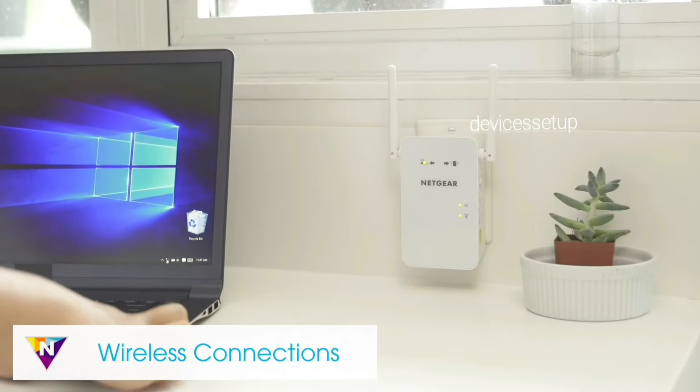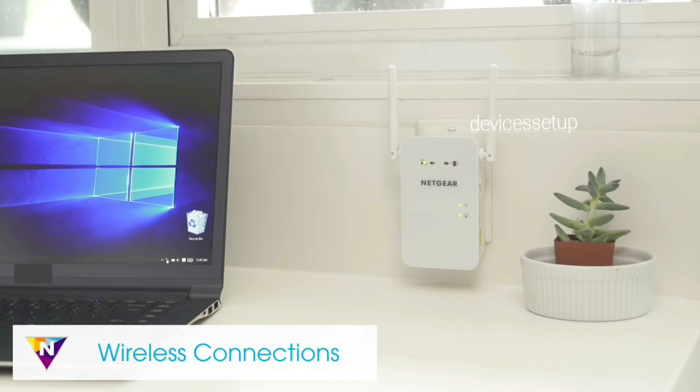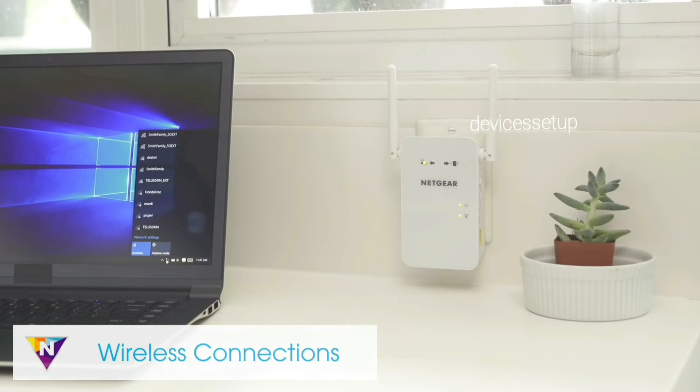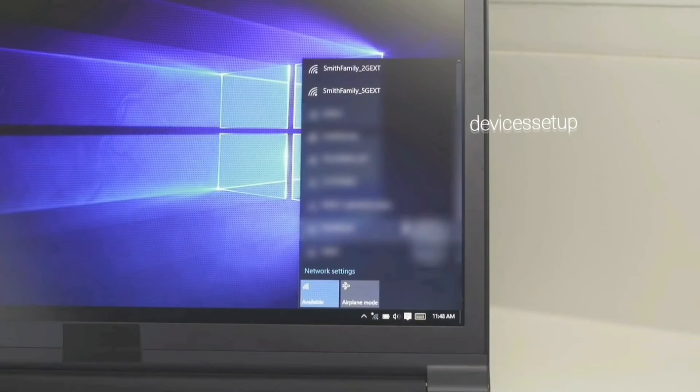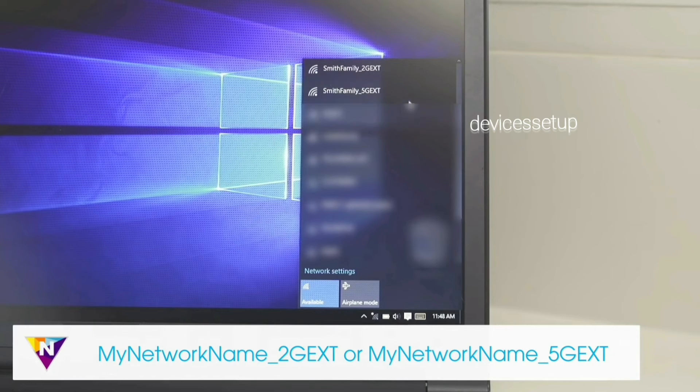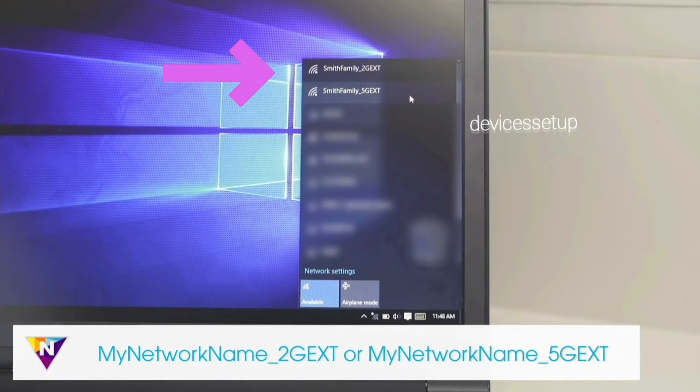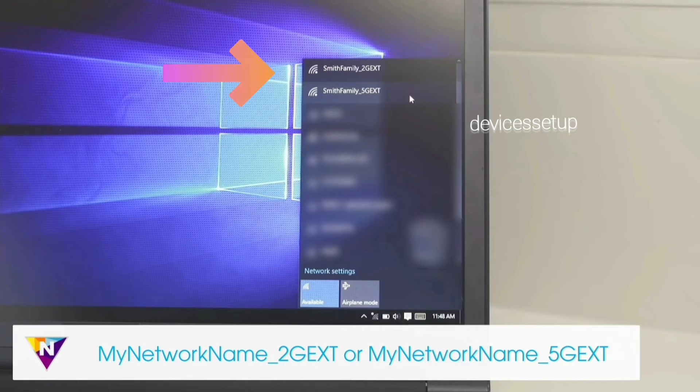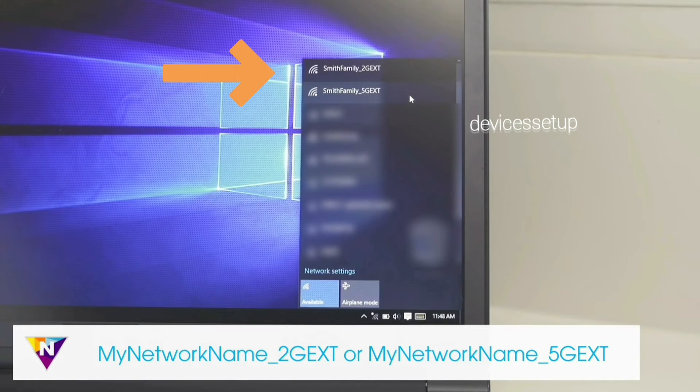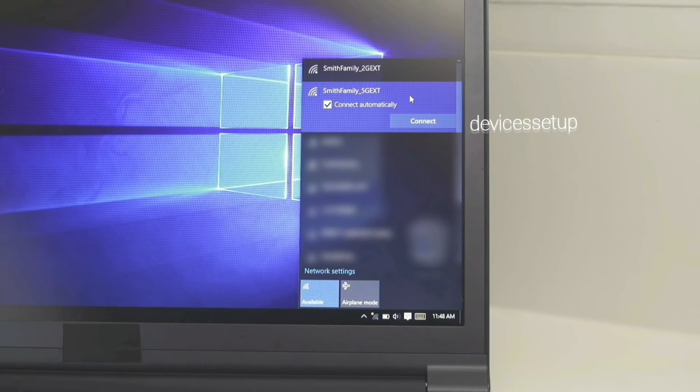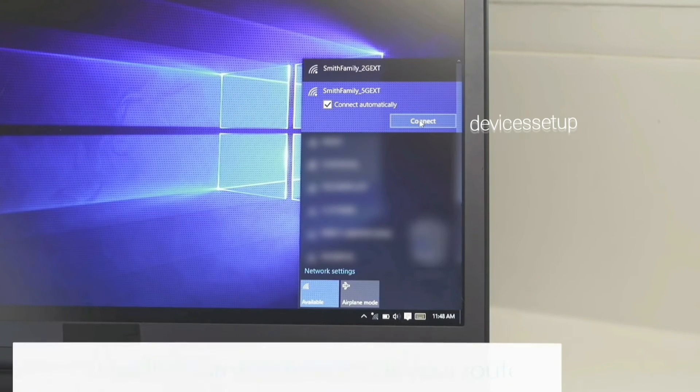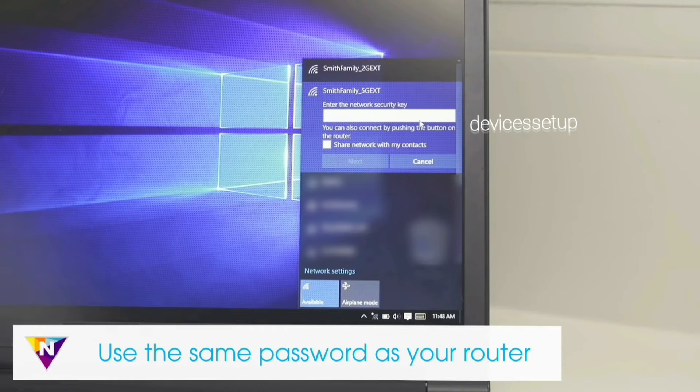Now you will be able to see the newly set up extended network name in your WiFi list. By default, the extended name will come up as your home network name underscore ext. This ext at the end signifies the extended network, and by default the password will be the same as your router's WiFi password.